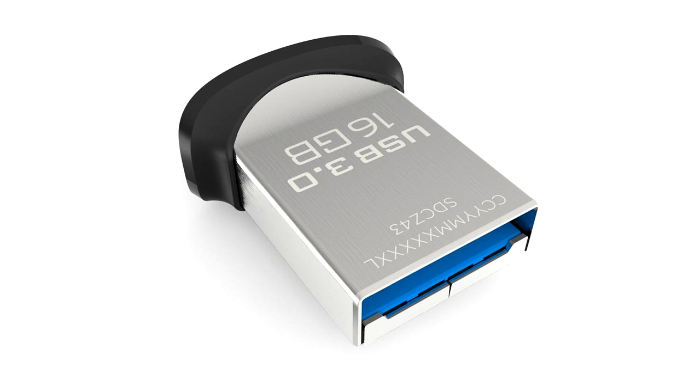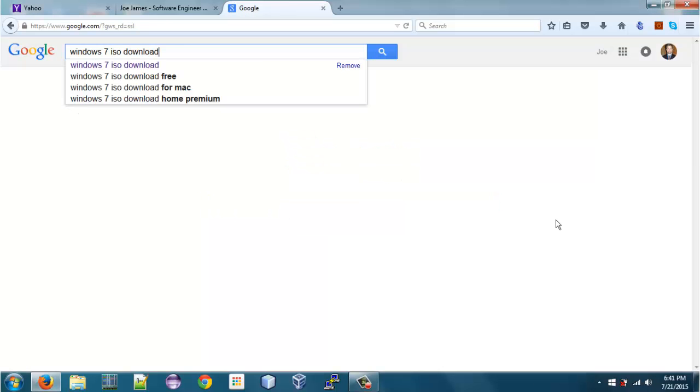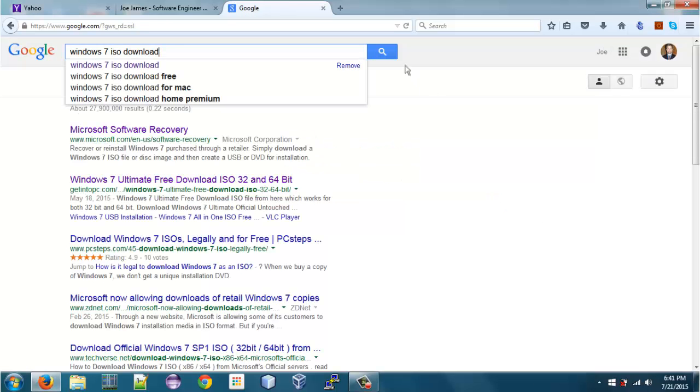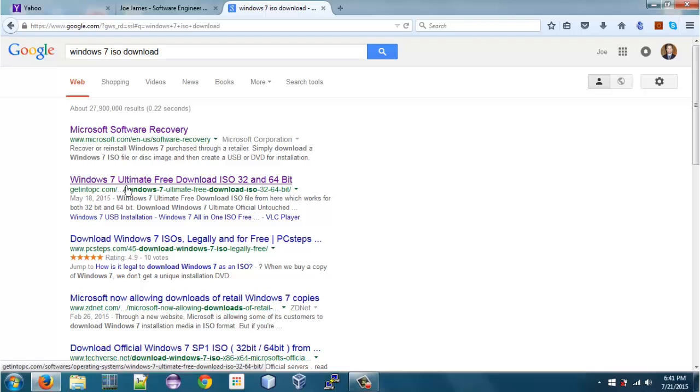We're going to use Windows 7 for that. So the first thing we need to do is download a Windows 7 ISO file. You can find this free online. We'll search in Google for a Windows 7 ISO download, and we're going to go to this Get Into PC.